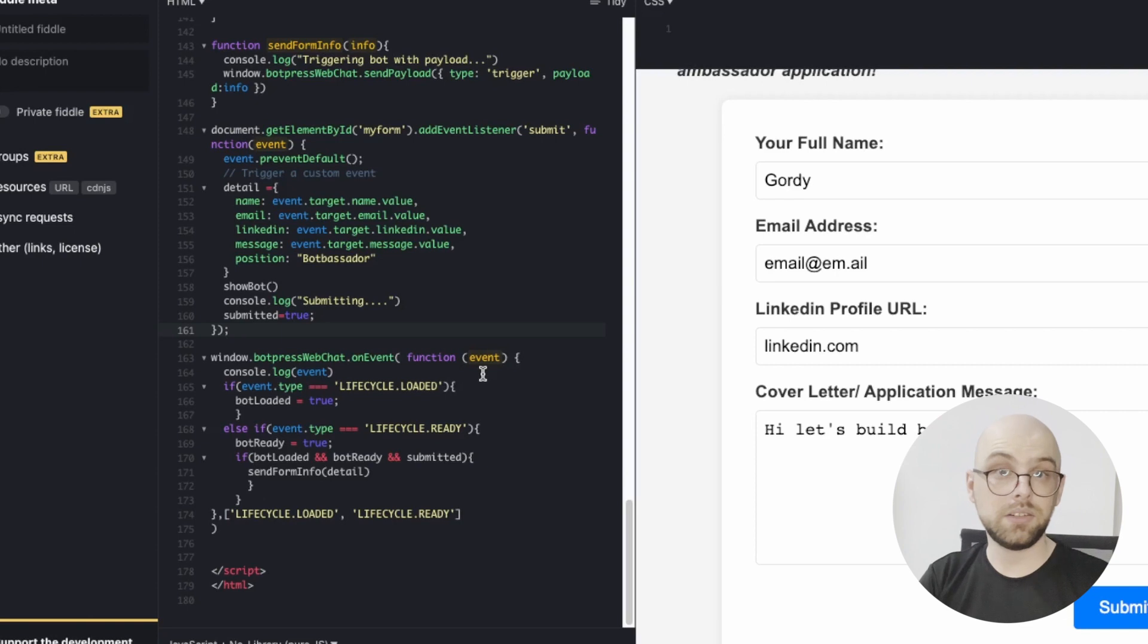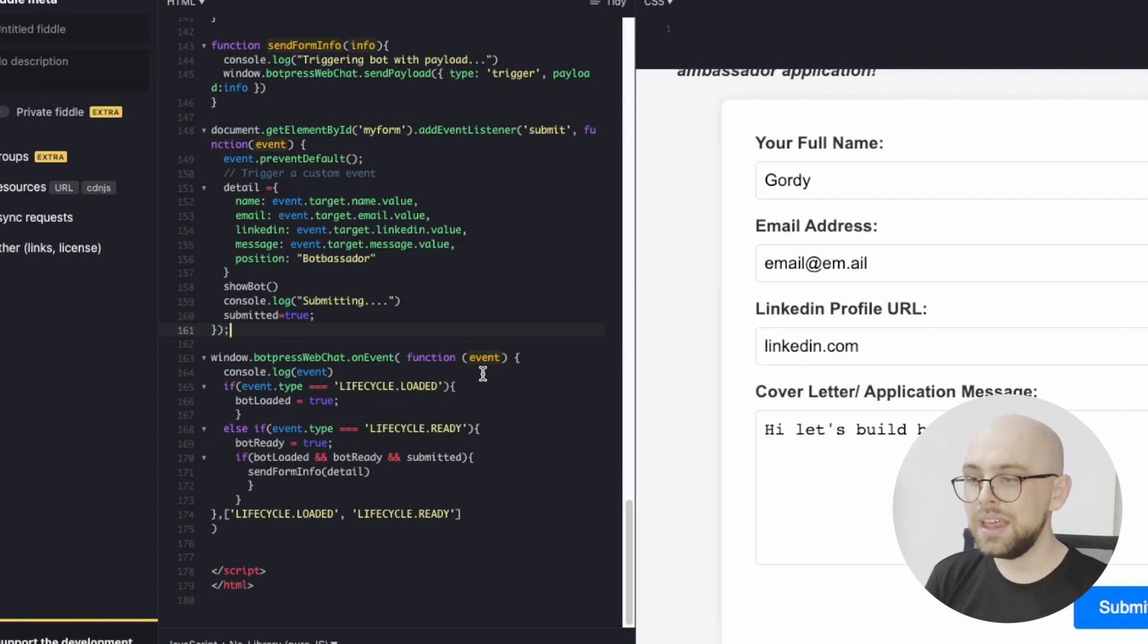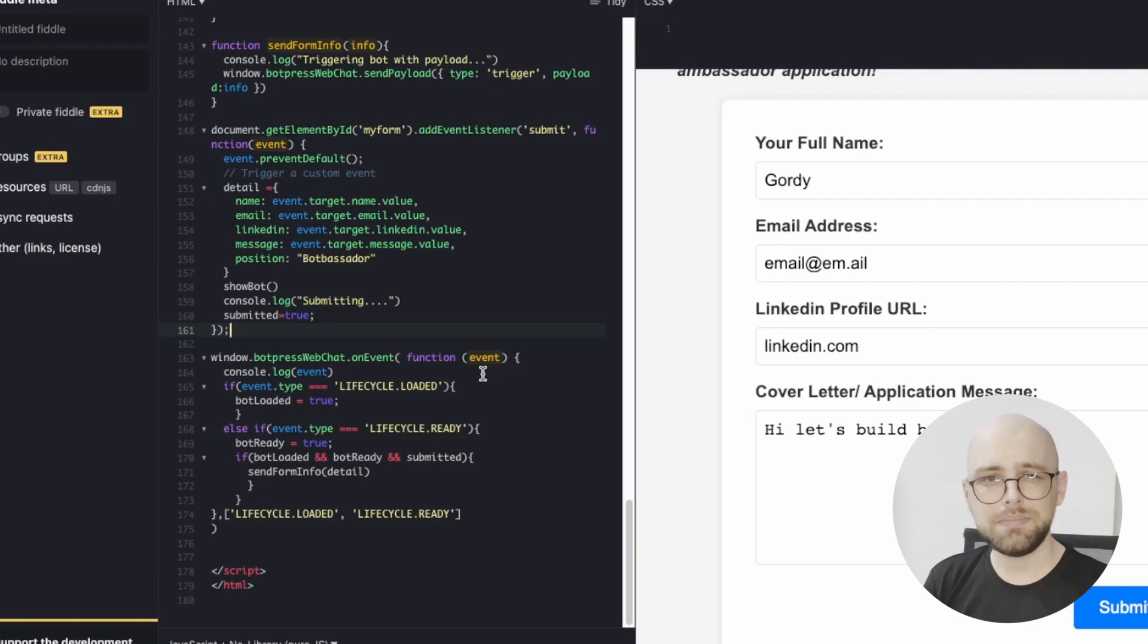If you don't want to hang out and just want to download the bots, there will be links in the description for that as well. And as always, happy bot building.